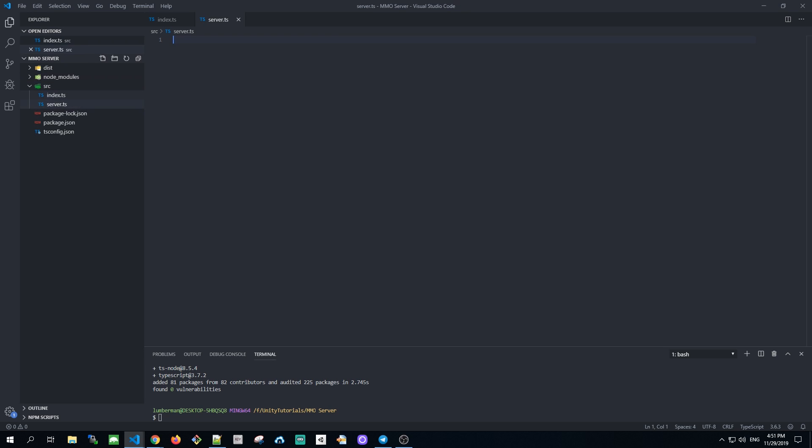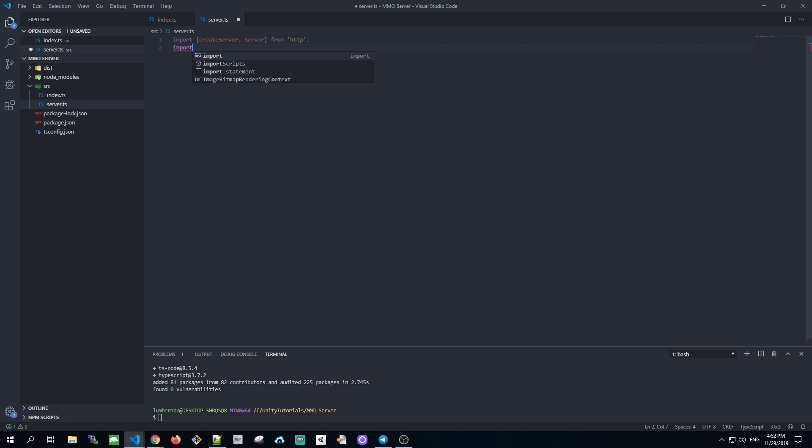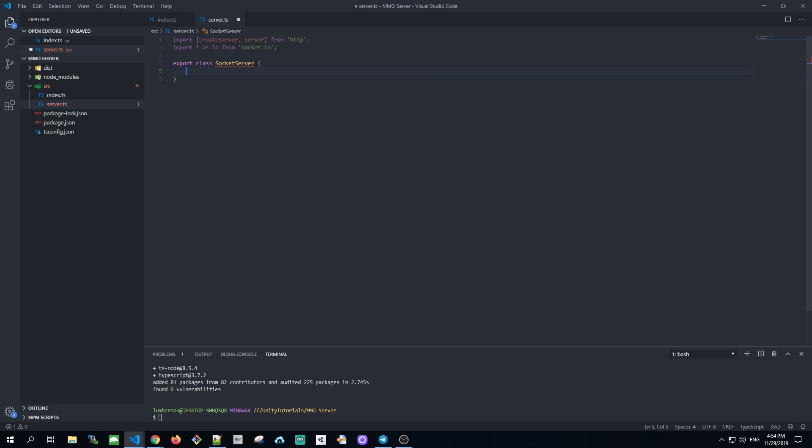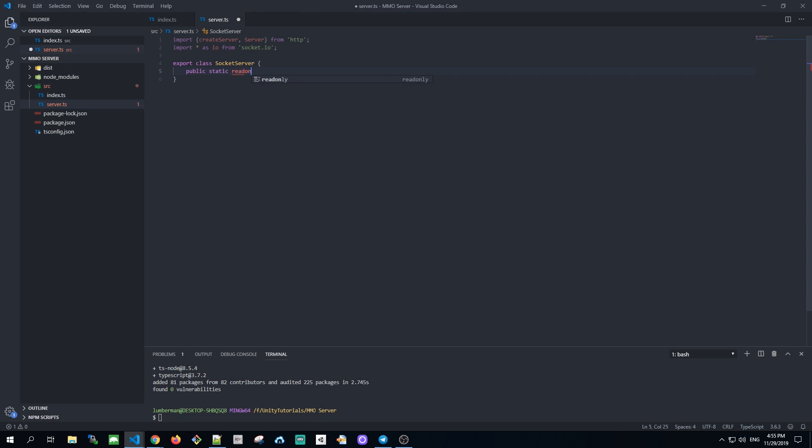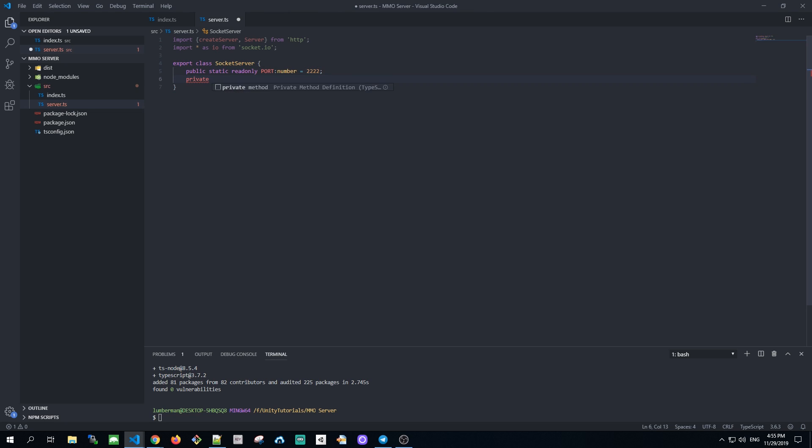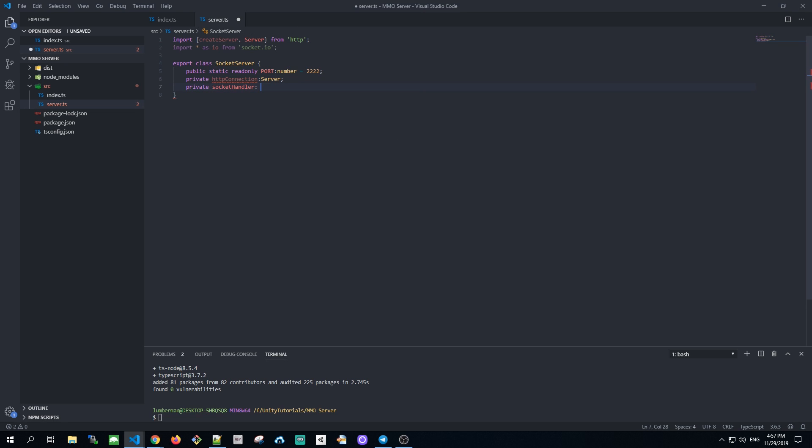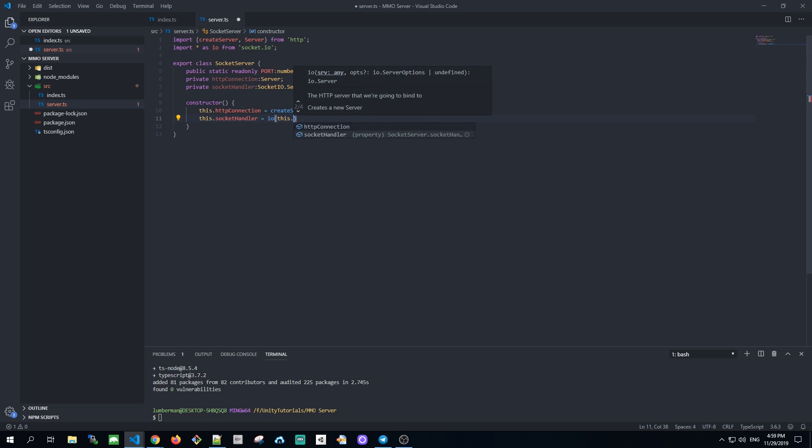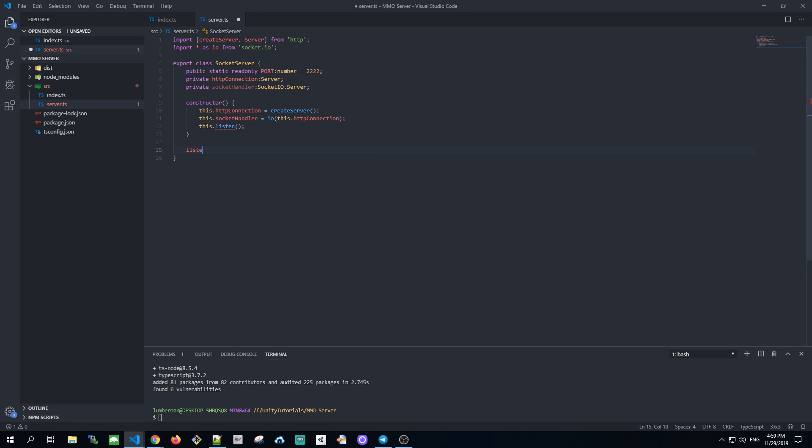Open server.ts file. And let's import createServer method and server object from built-in HTTP module. Next, import all from socket.io library. Create new class. Call it socketServer. Create static read-only field for server port value. Create another private field. Which will hold HTTP connection object. And the socket.io events handler. Now we need to assign all this field in the constructor. Otherwise the compiler throws an error. Also, let's create new method for listening an HTTP connection.